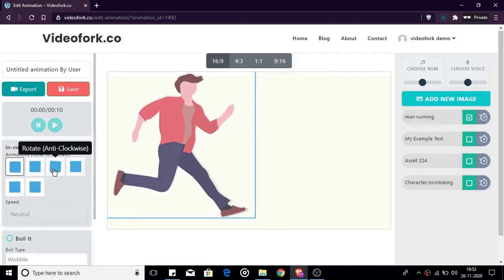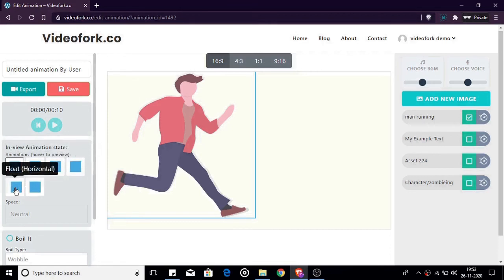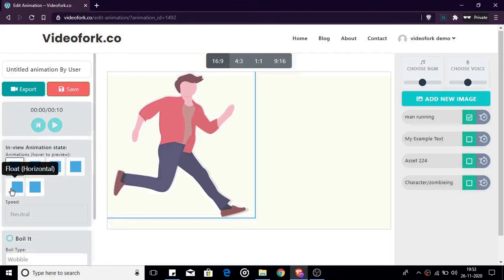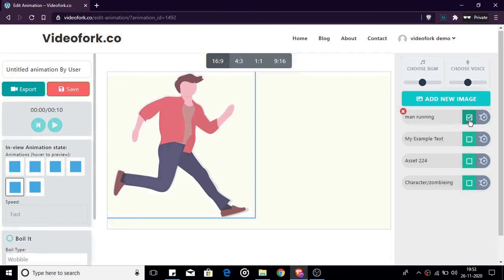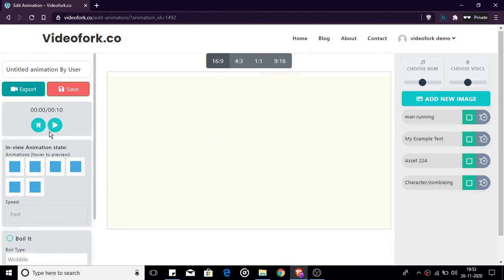You can hover over the square boxes to preview the animation. I'm going to make my image float horizontally and make the speed fast. Now play the animation. Our image should be floating once it enters the scene.